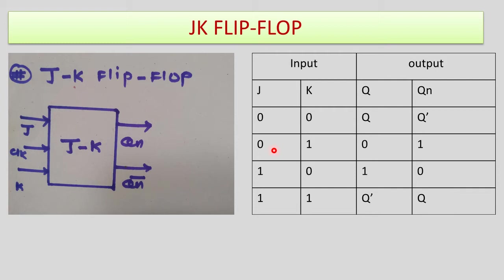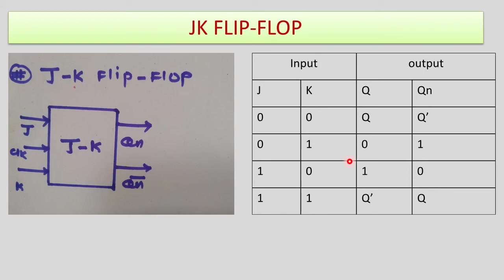When J is 0 and K equals 1, our normal output will be 0 and inverted becomes 1. In case of 1,0 combination, normal output will be 1 and inverted becomes 0. When both combinations are 1,1, Q becomes inverted and Q-bar becomes inverted, meaning they toggle. This is the concept of JK flip-flop.